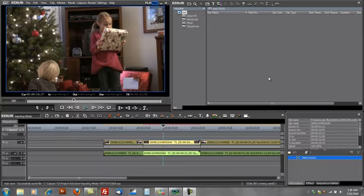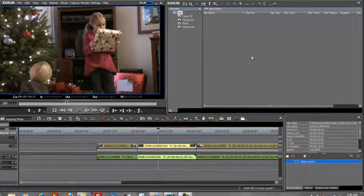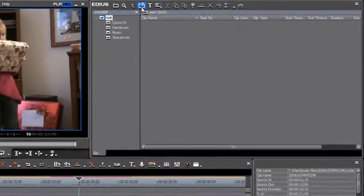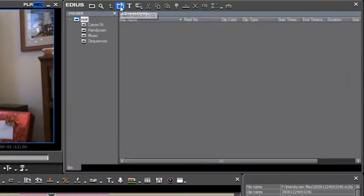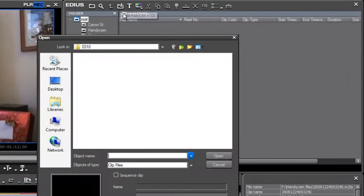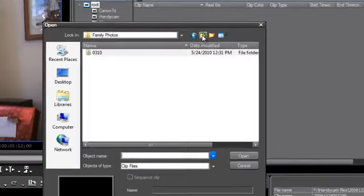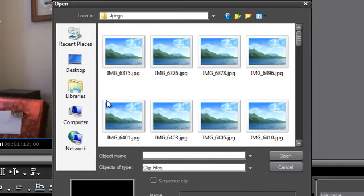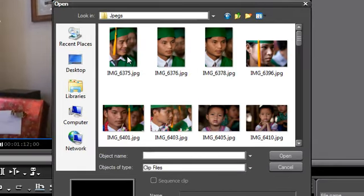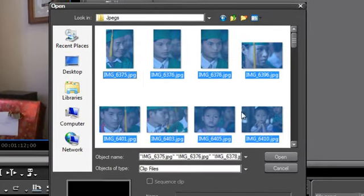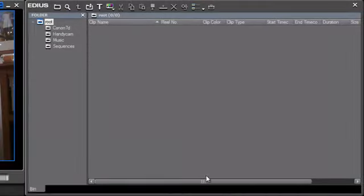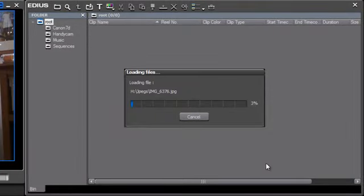What other types of media could we import into a project? Well, let's go after some still shots. Let's see. I believe I have some JPEGs. Select all. Hit open. And let EDIUS import the JPEGs.